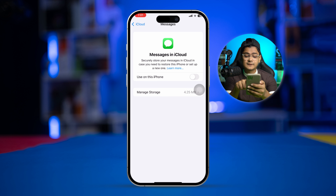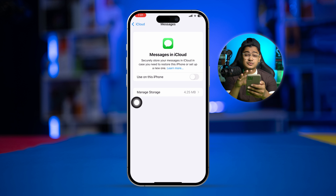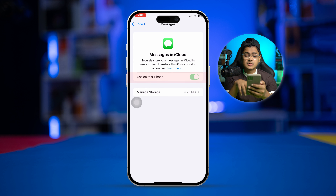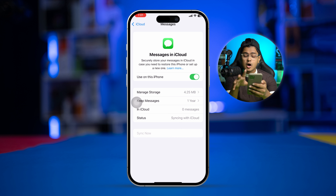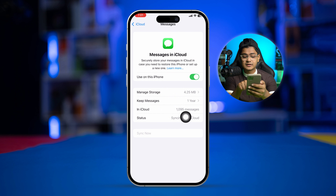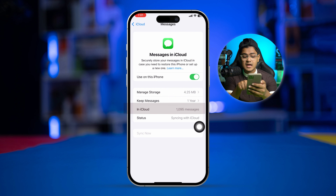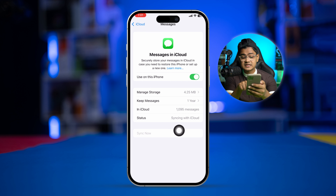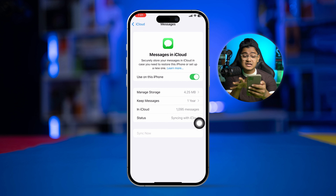If you disable that, you will never be able to get access to iCloud messages. Simply toggle this option on — this might take some time to get all the messages back to your device. You can see it says 195 messages and the status shows syncing with iCloud.